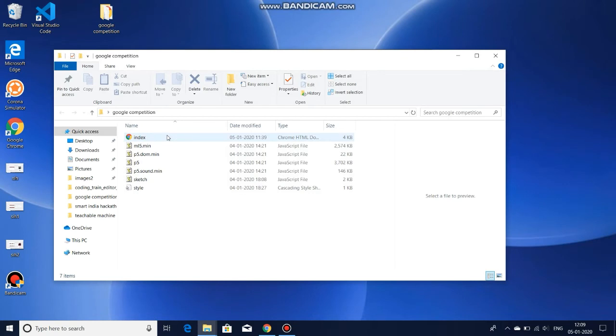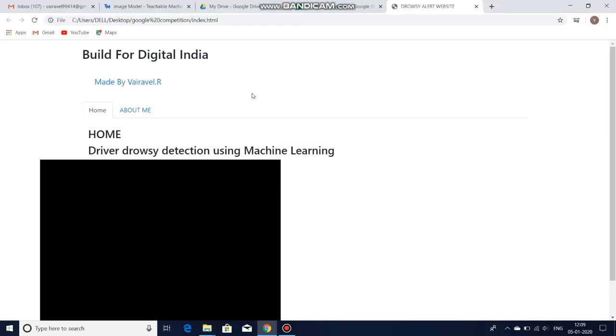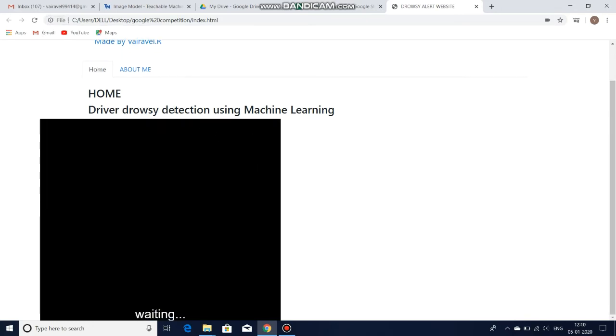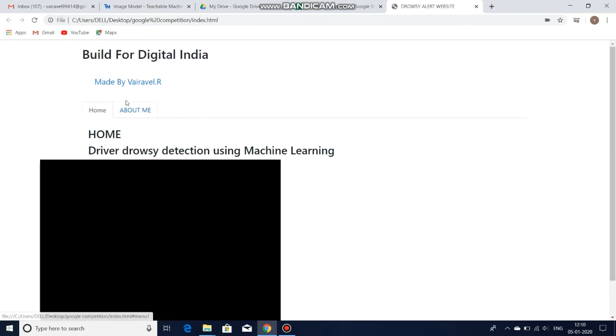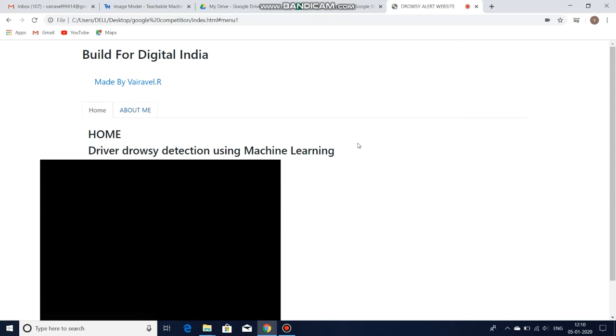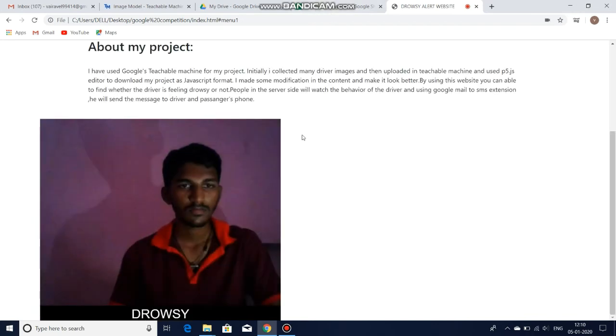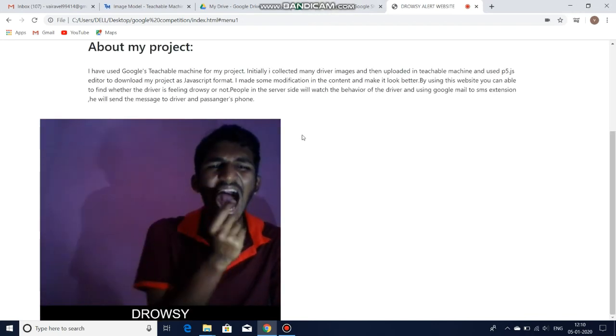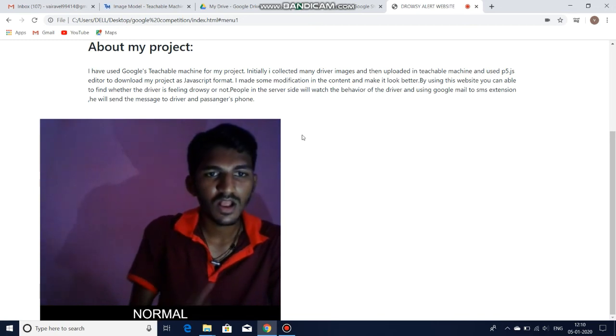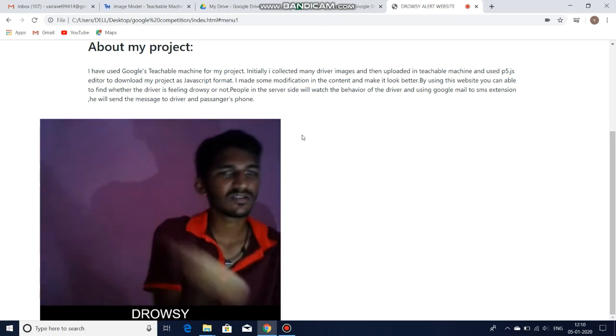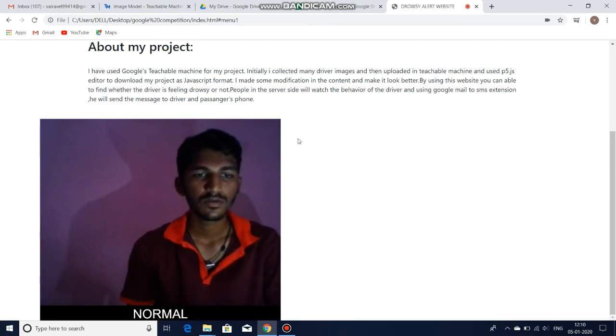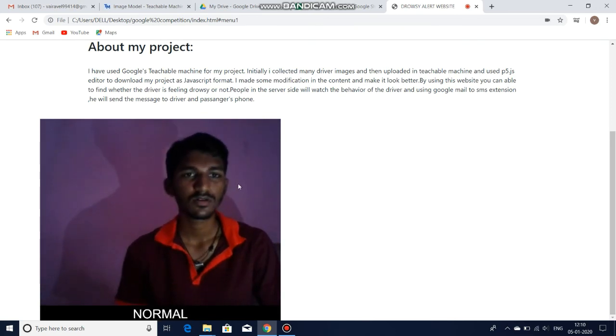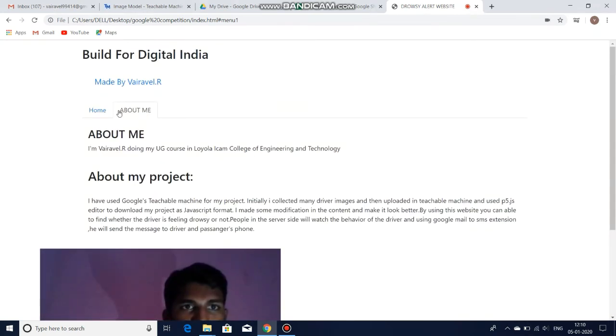I am opening my index file. You can see—allow it. This is my website. Wait for some time. It takes time to load. You can see the output here. I am acting drowsiness and normal. You can see the word down here.